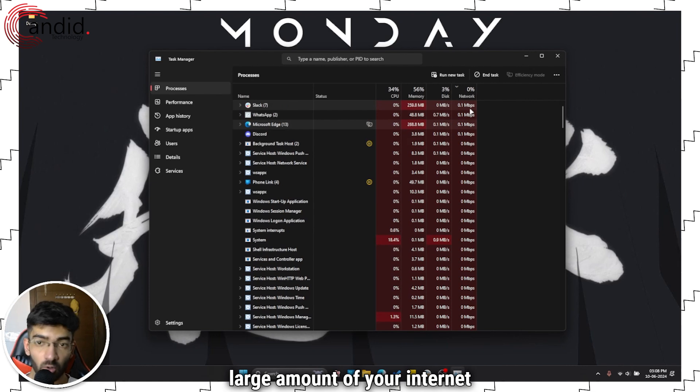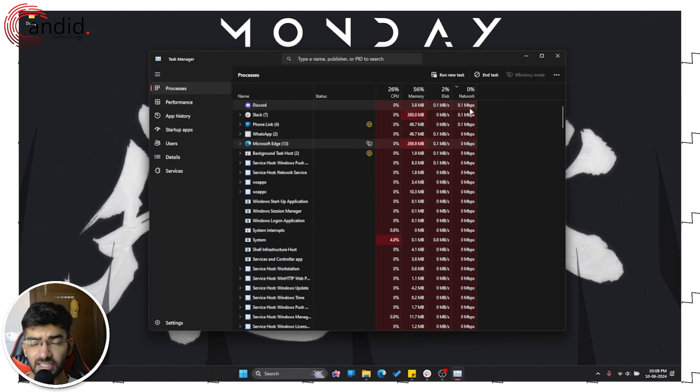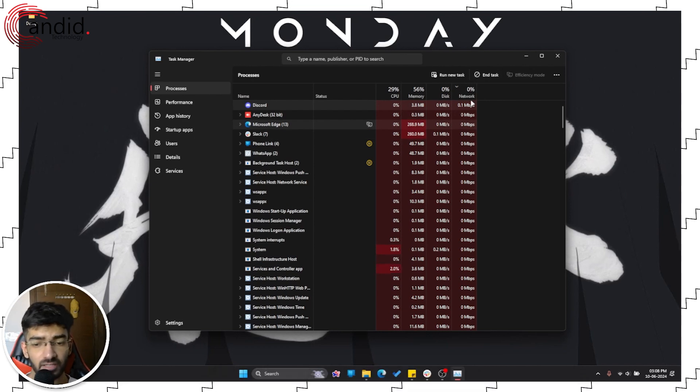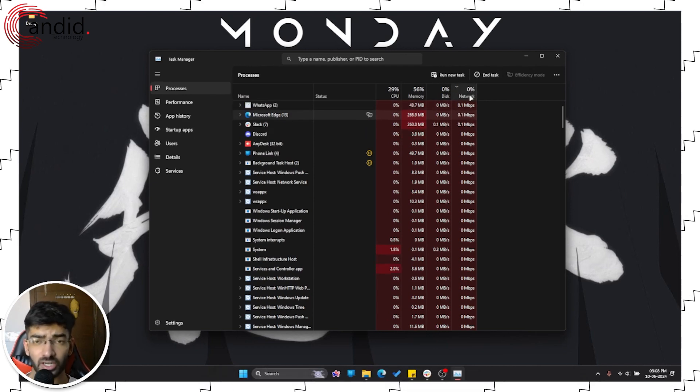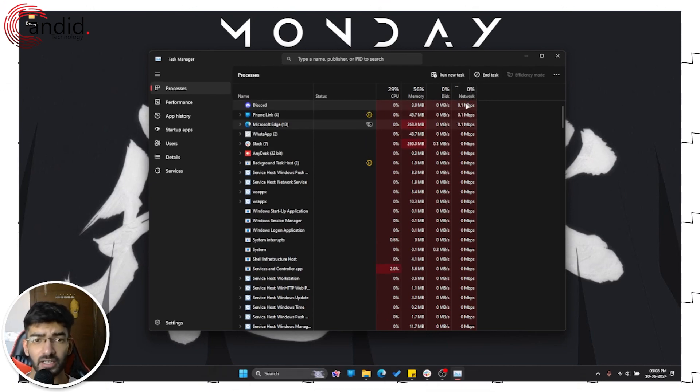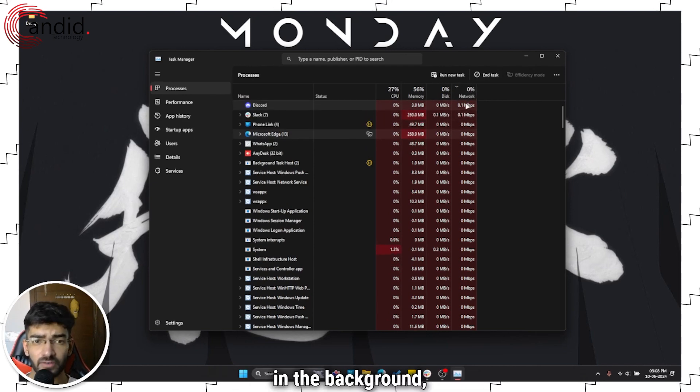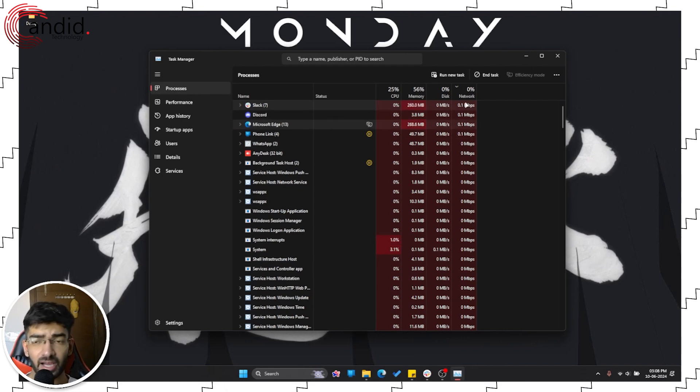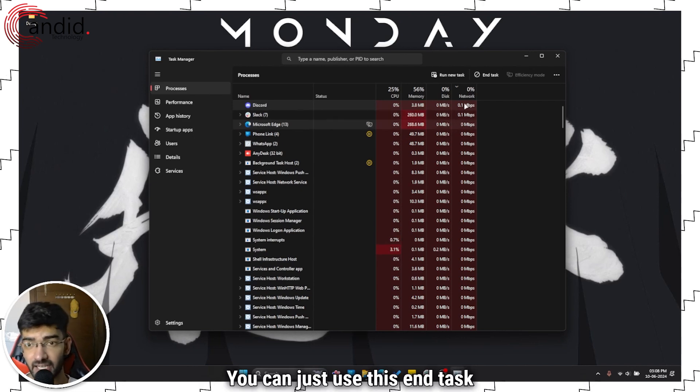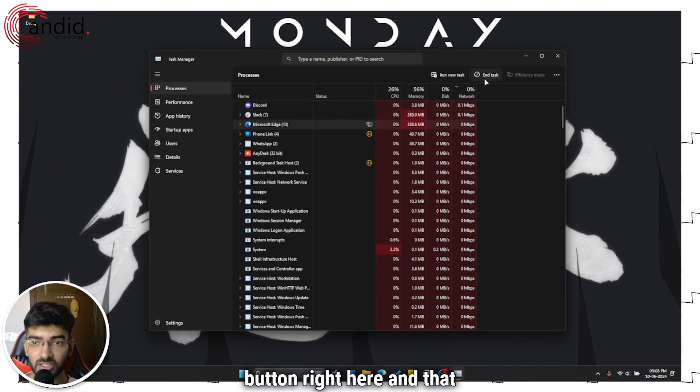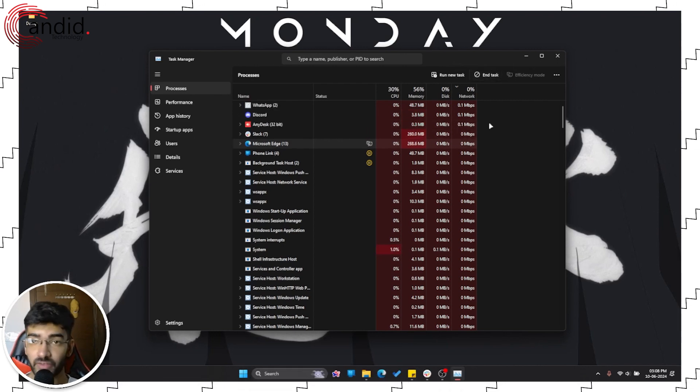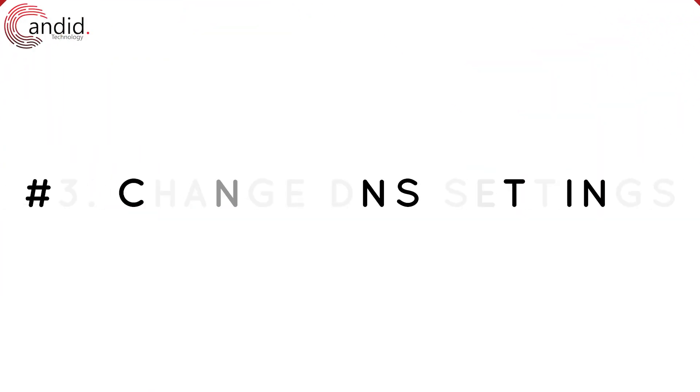Just close any tasks that are consuming a large amount of your internet bandwidth. If you have a download running, pause it. If you have discord or edge running in the background, pause that as well. You can just use this end task button right here and that should fix the problem.